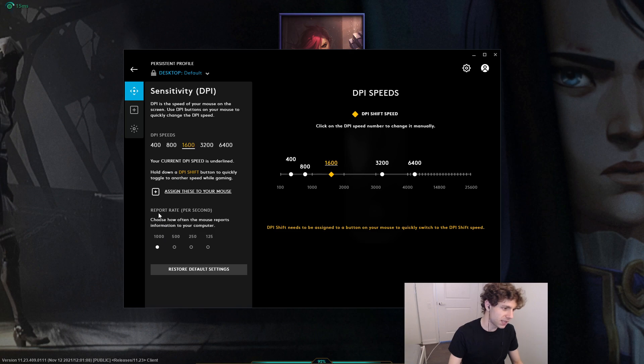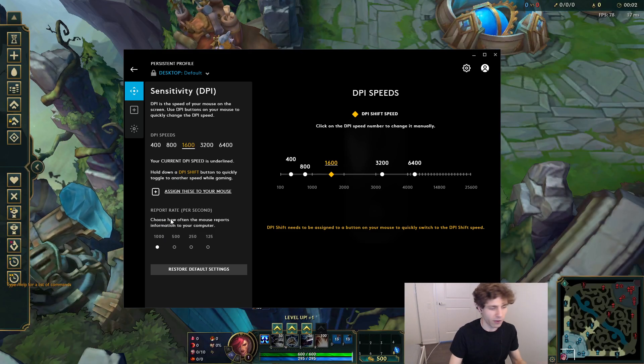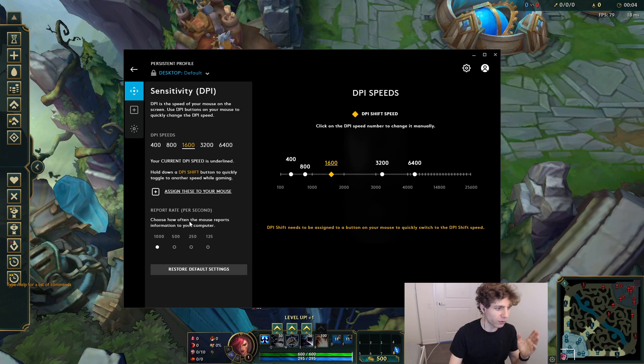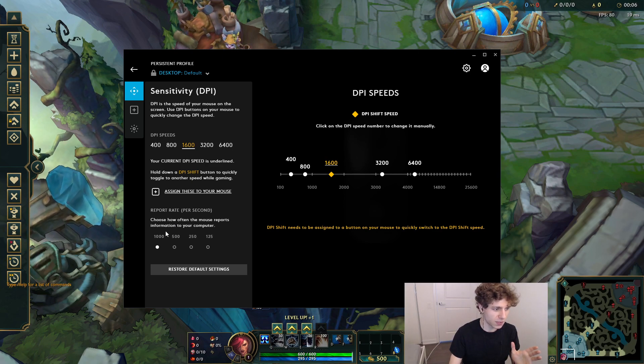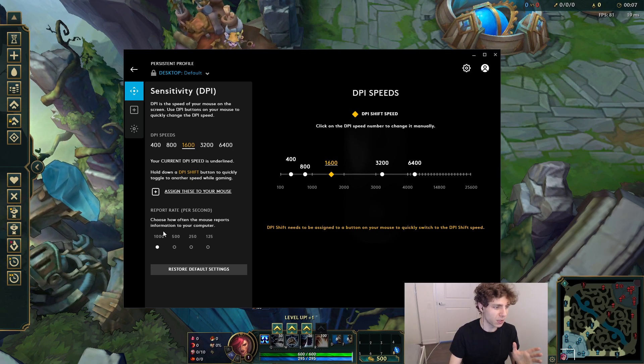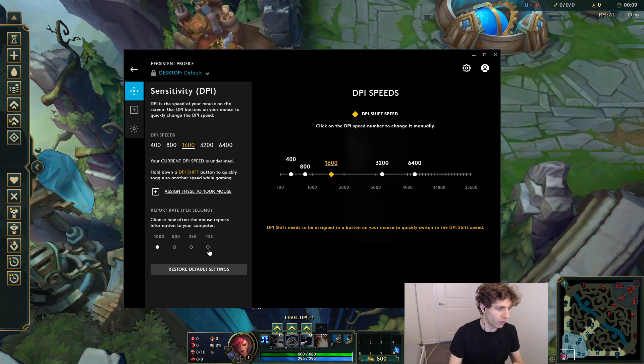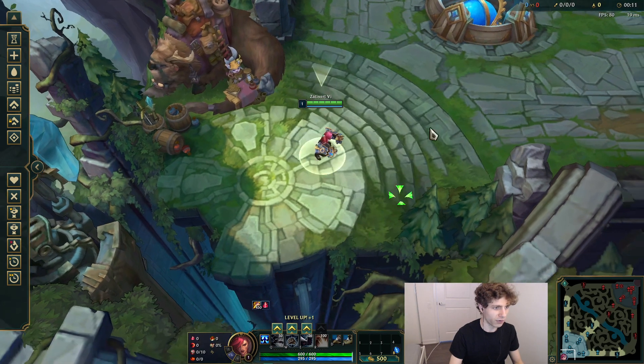The way you fix this actually is you go into your mouse settings, if you have a Razer mouse or a Logitech mouse or whatever - maybe not all mice can do this, but most of them can - you lower your refresh rate for your mouse to 125Hz.